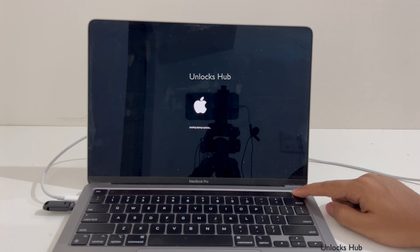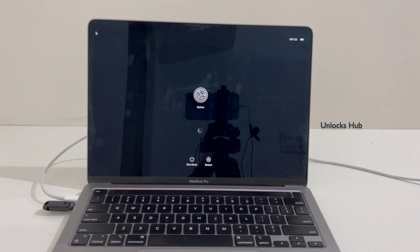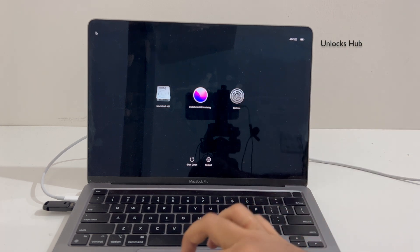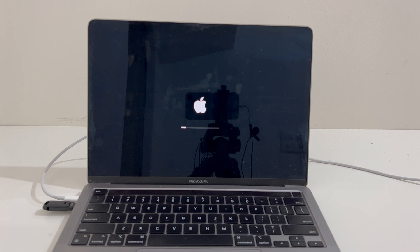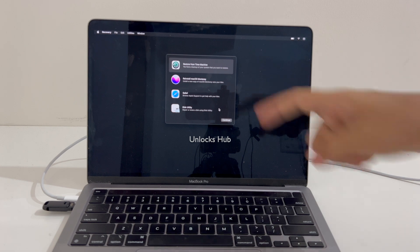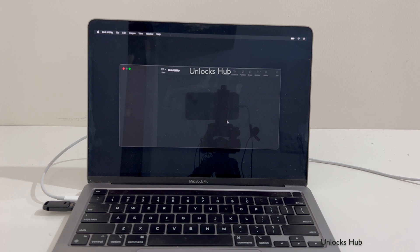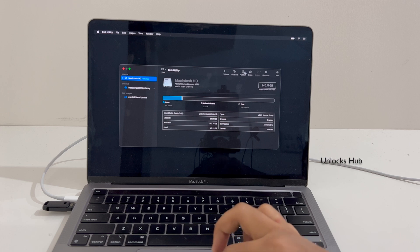It will load the startup options. We are now inside the MacBook recovery page — click Options and click Continue. We are now inside the recovery mode. Click on the Disk Utility option and click Continue. Select the Macintosh HD volume and erase it first.